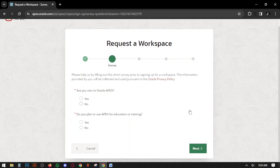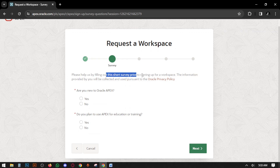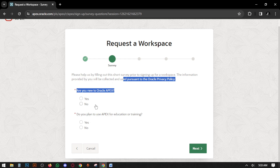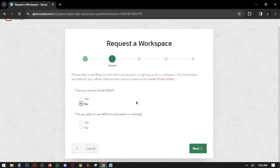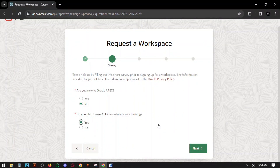Here you have to confirm some criteria: are you new to Oracle APEX, and do you plan to use APEX for educational or training purposes? Answer yes or no as applicable, then click Next.